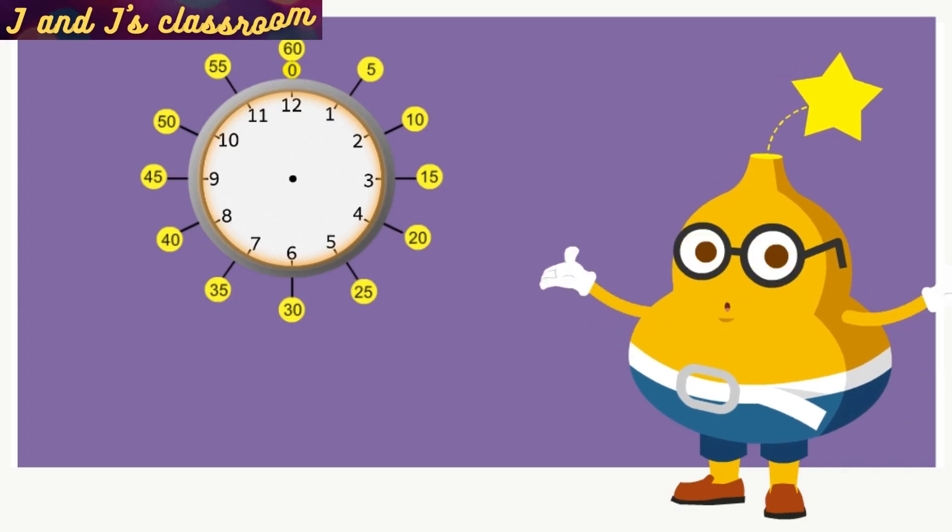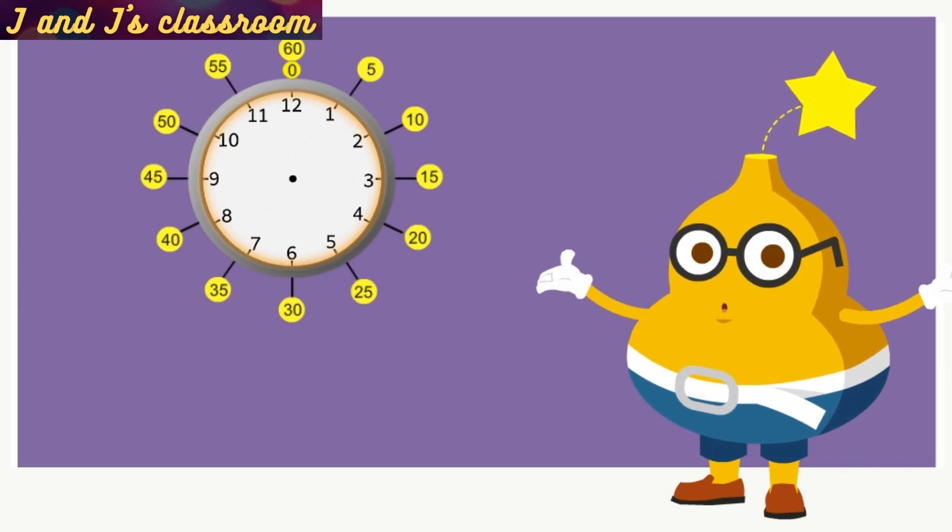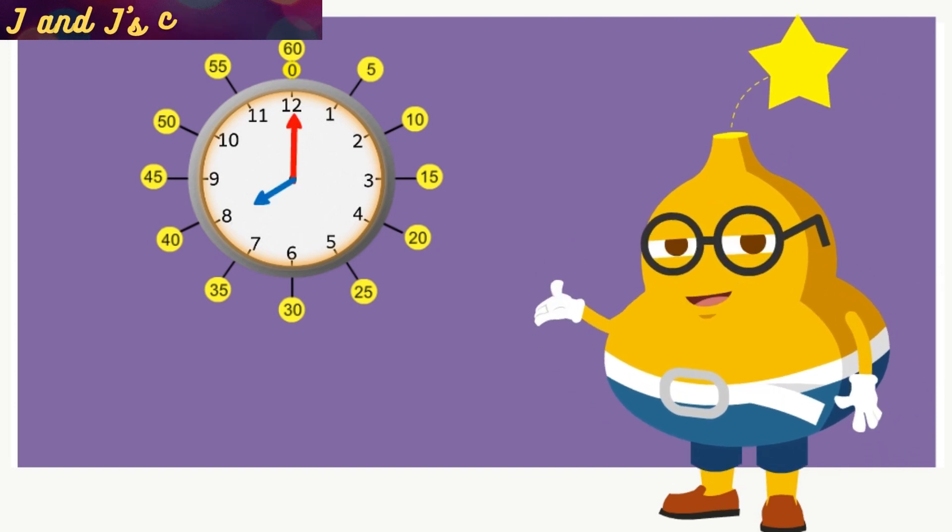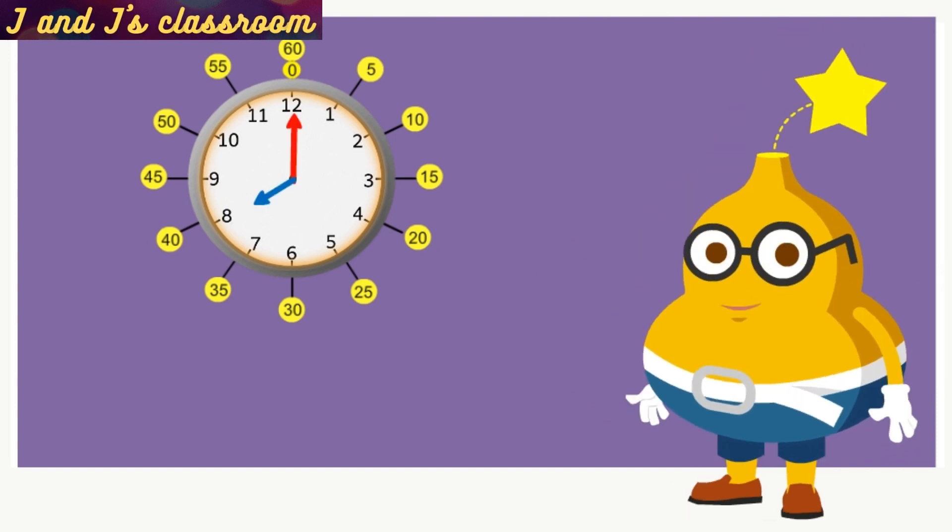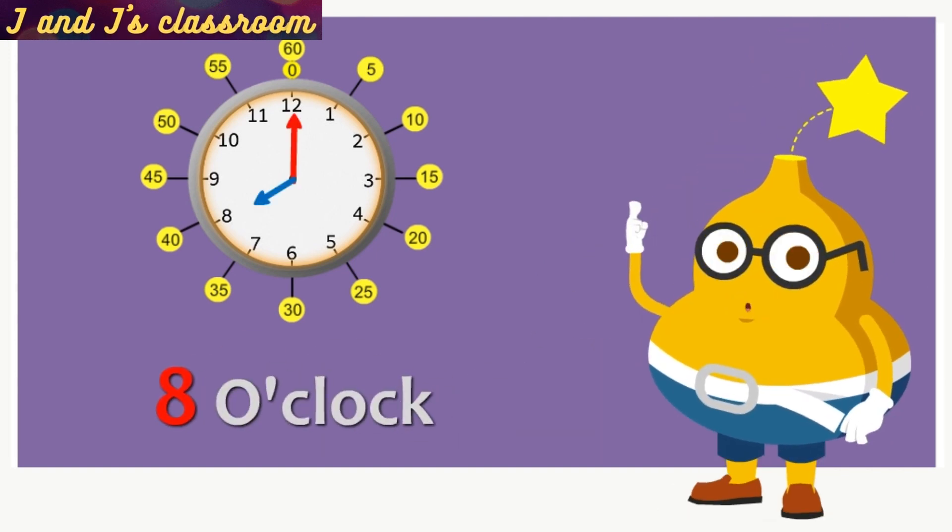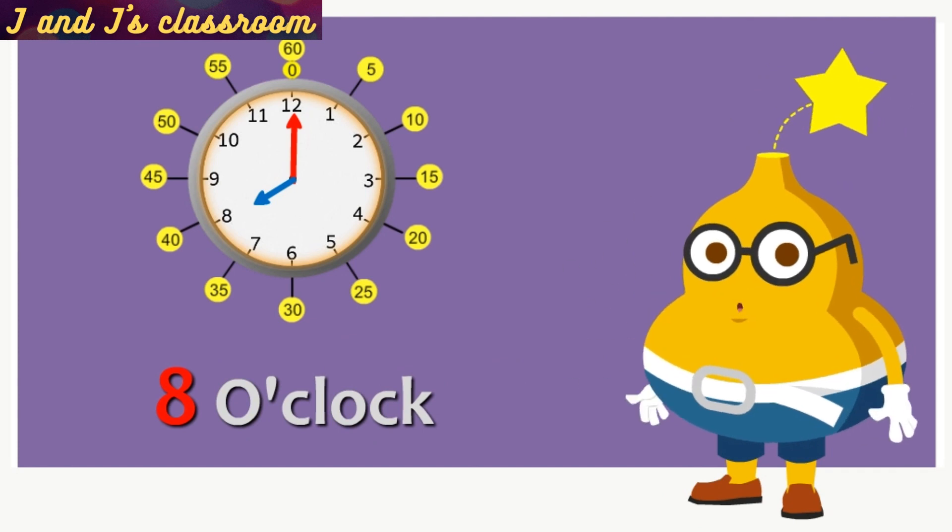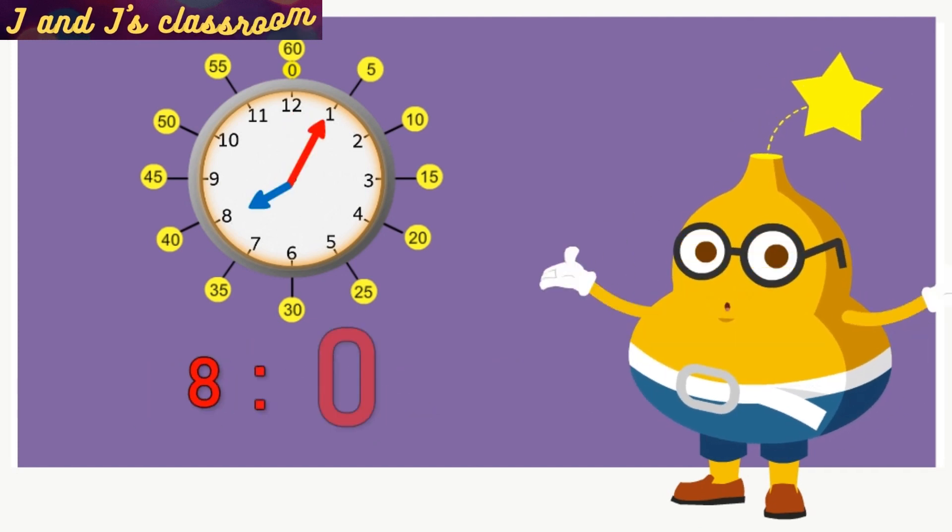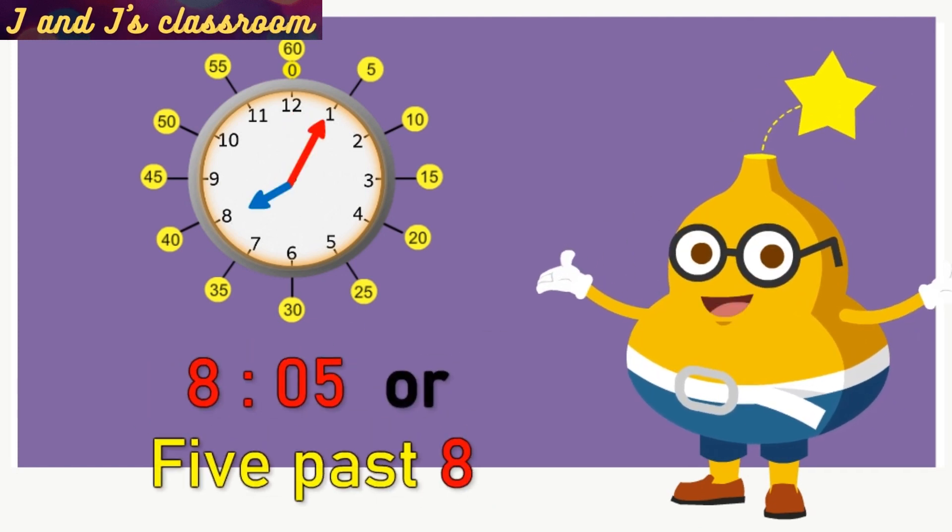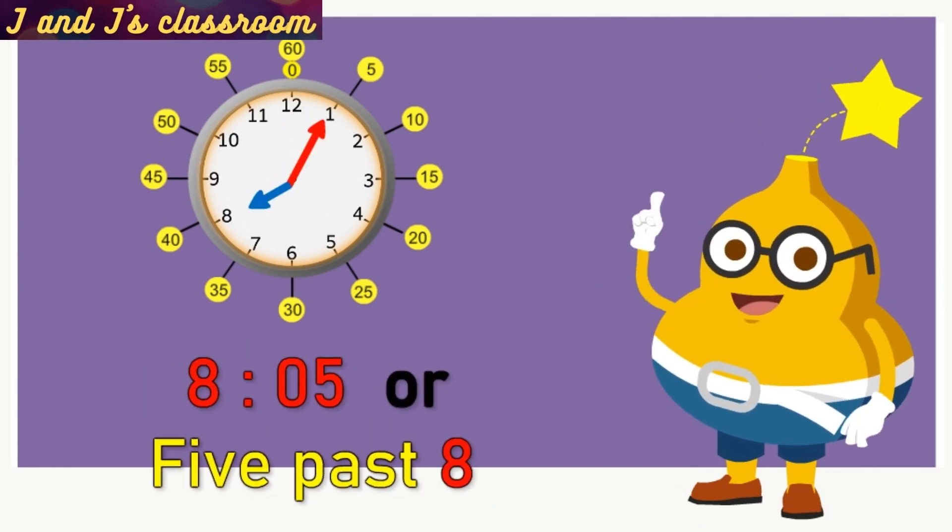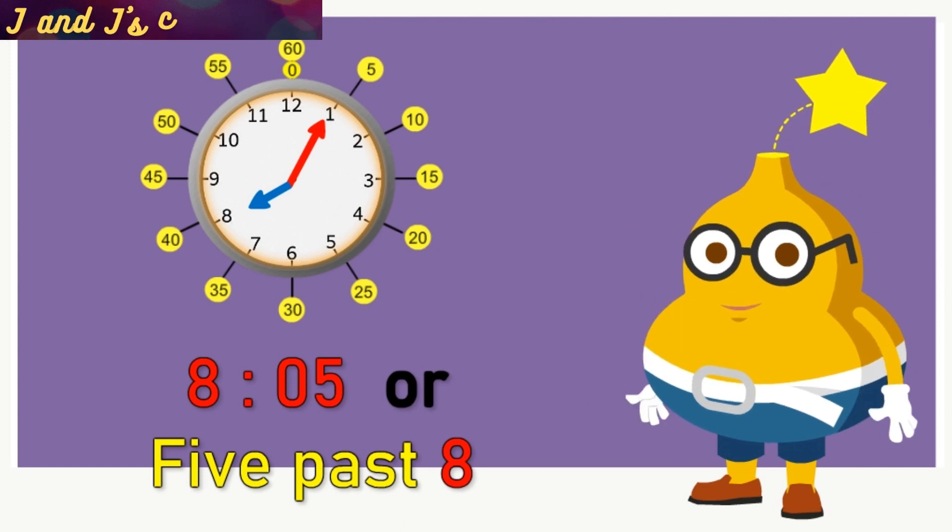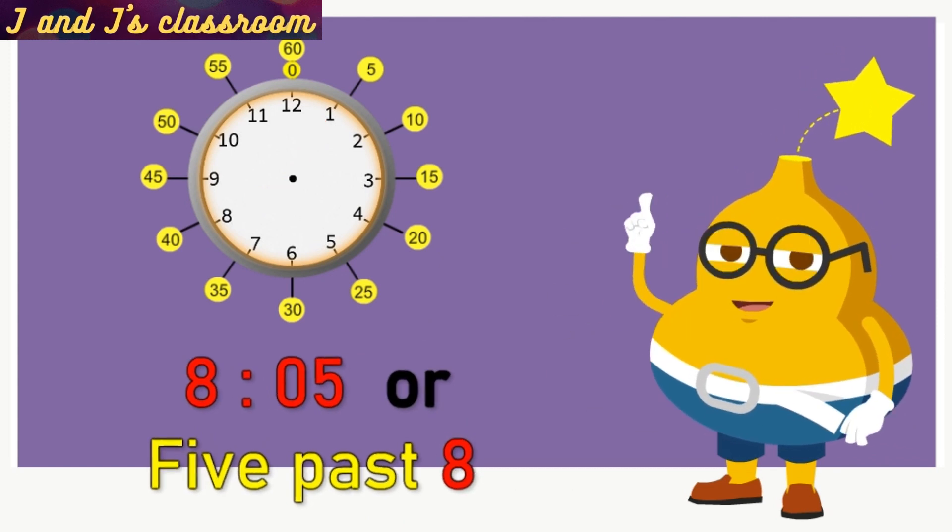Okay, children, now let's start to say the time with minutes. Now, the time is 8 o'clock. 8:05 or 5 minutes past 8.